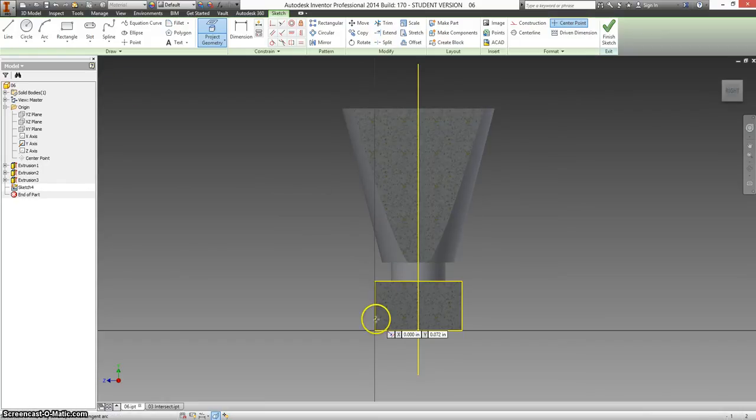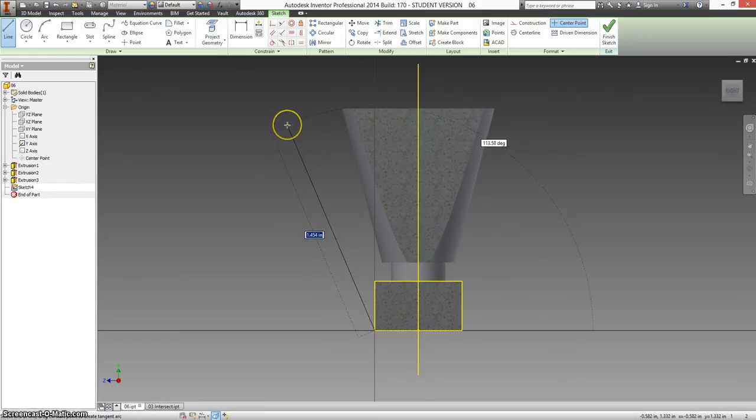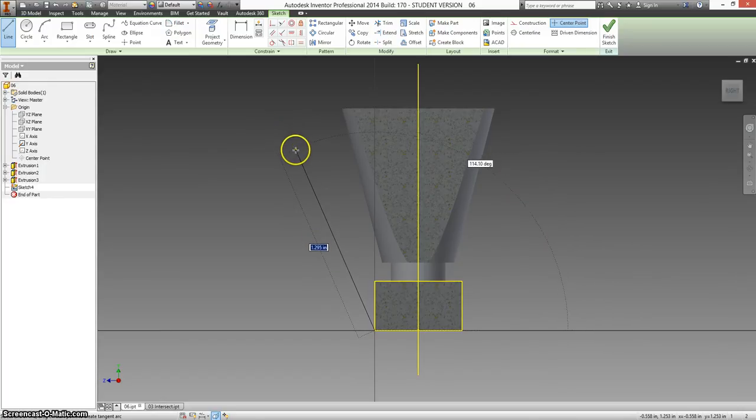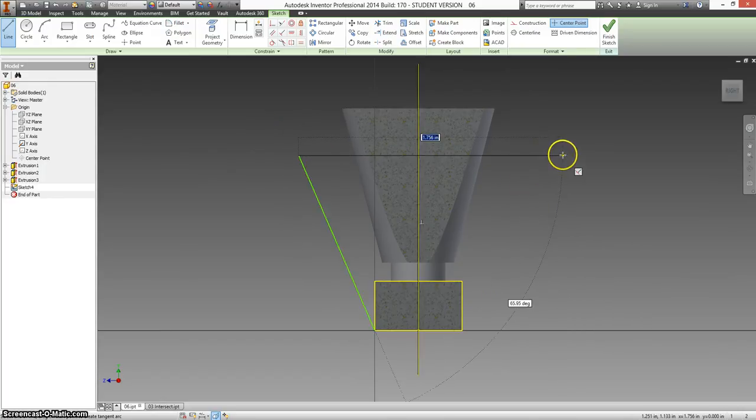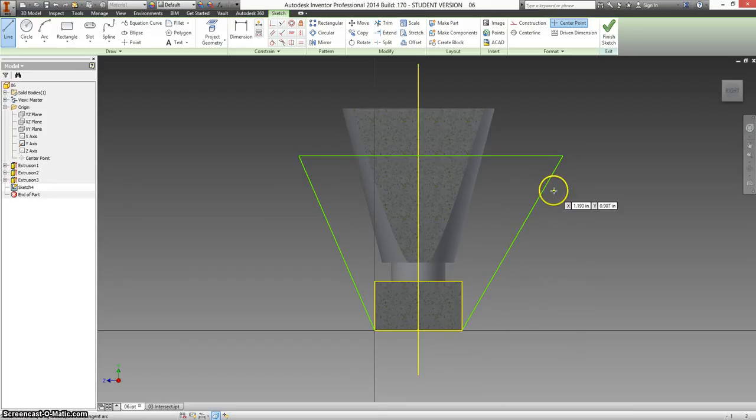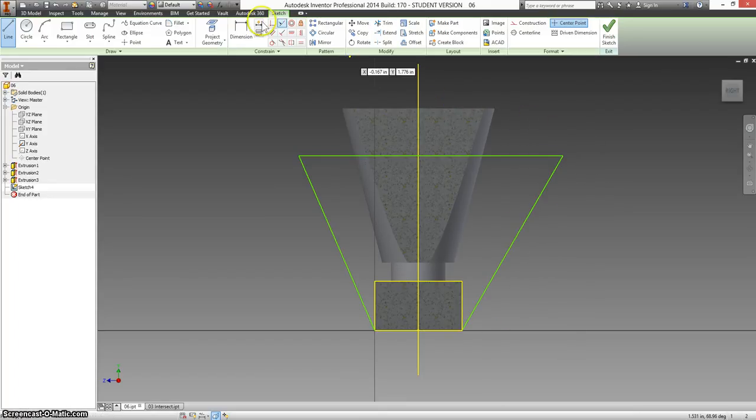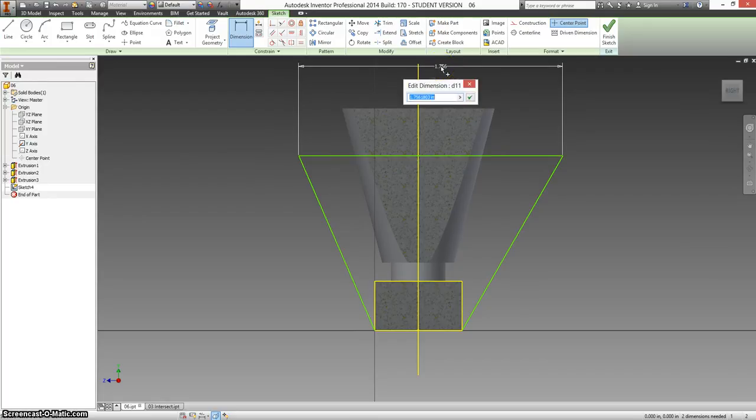So I'm going to use Line again. And sketch up partway. Let's see. It looks like they give us a dimension for this as 1.2.